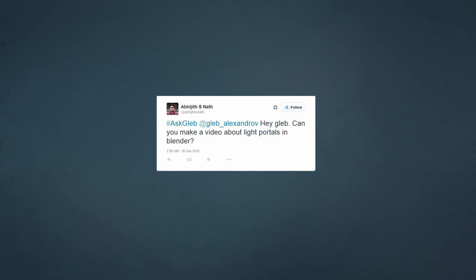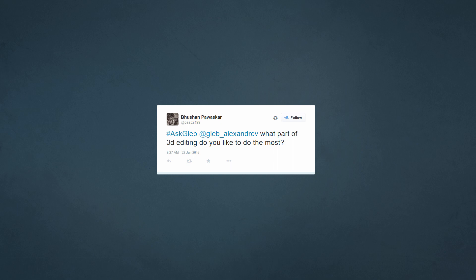Abhijit asks: can you make a video about light portals in Blender? Getting a noise-free render is very, very hard, especially in interiors. To make a noiseless render is a pain. So I welcome the addition of light portals to Blender and I think that it is the solution. I need to test it. And Bhushan asks: what part of 3D editing do you like to do the most?